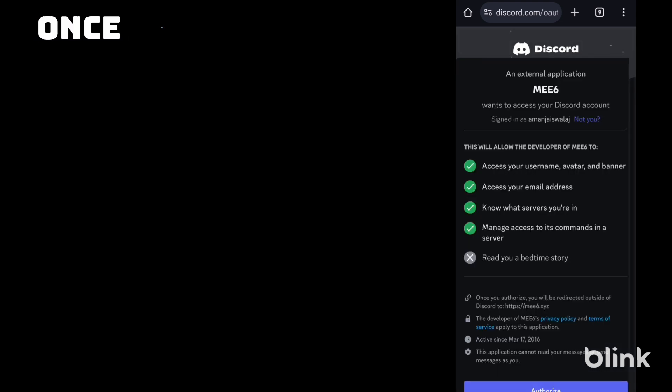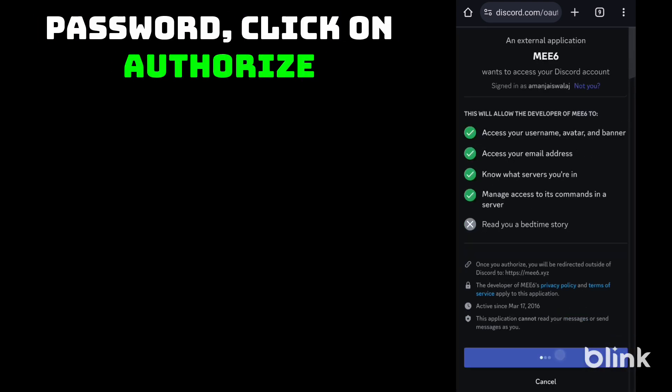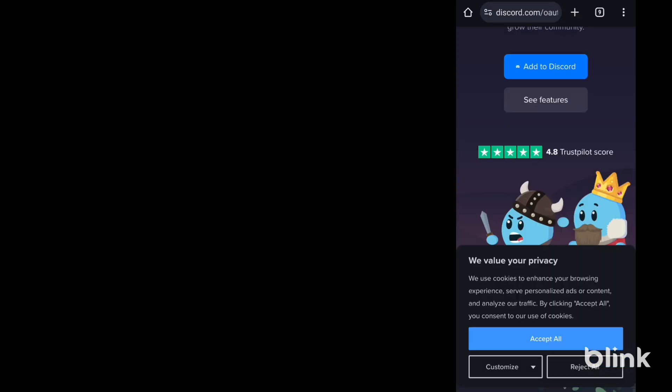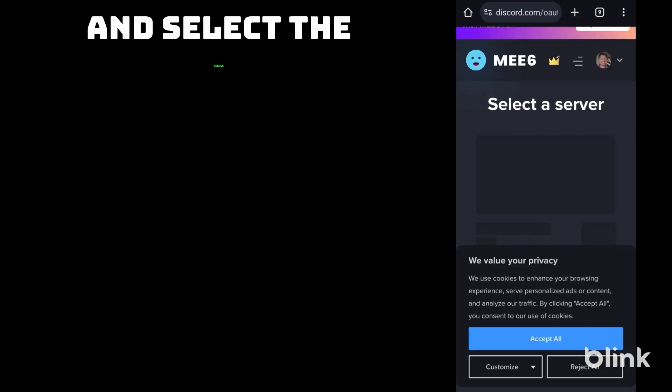Once you enter your ID and password, click on authorize and select the server.